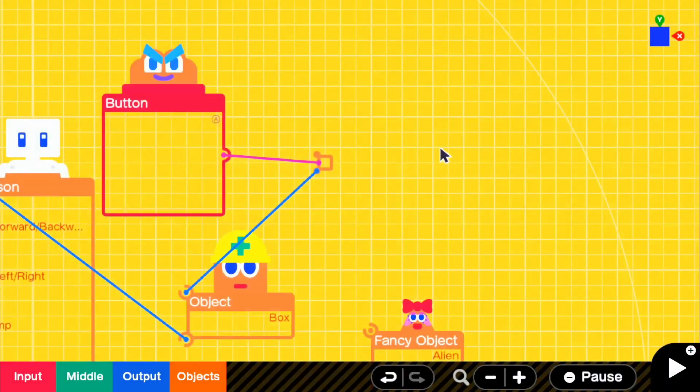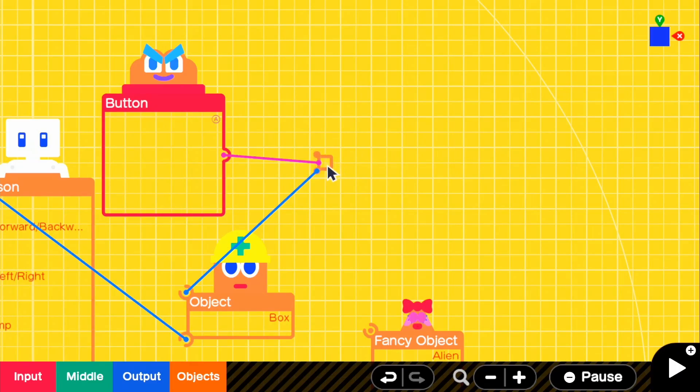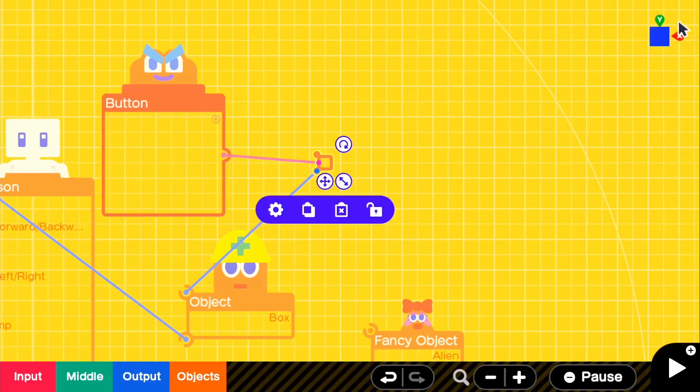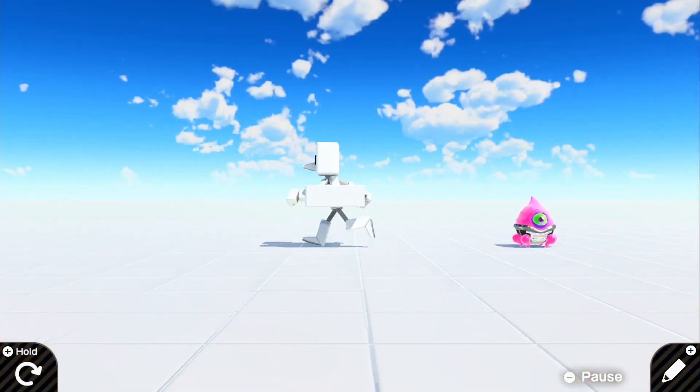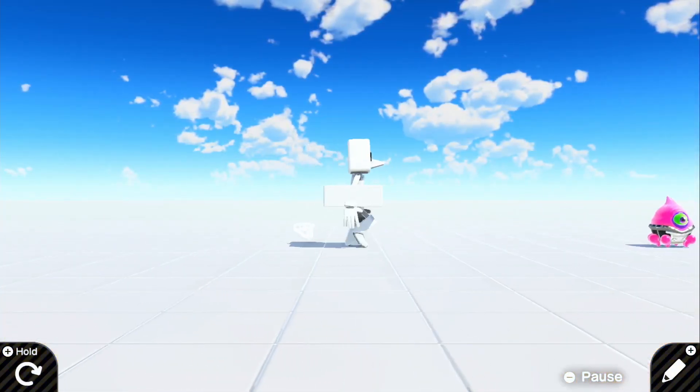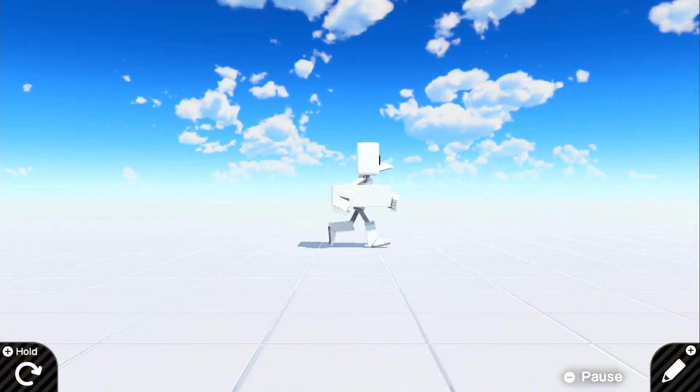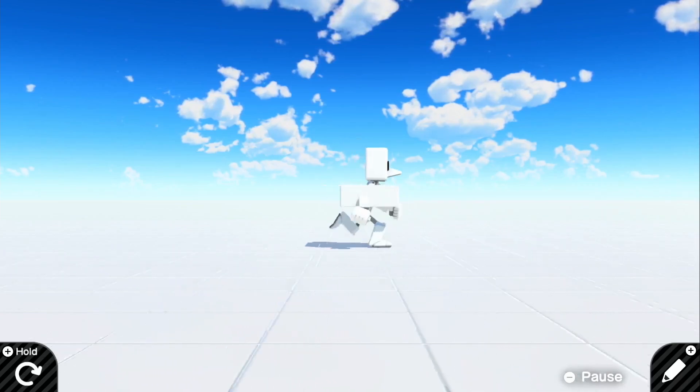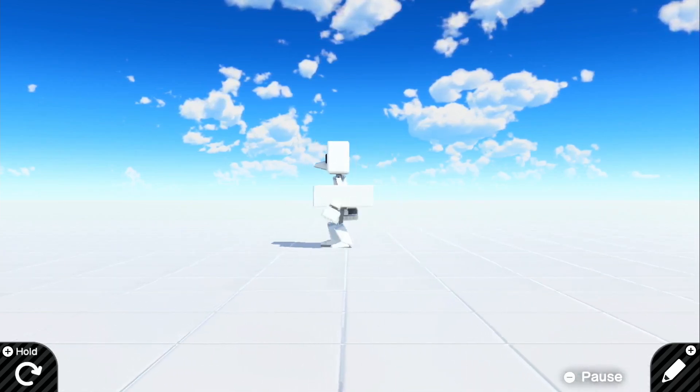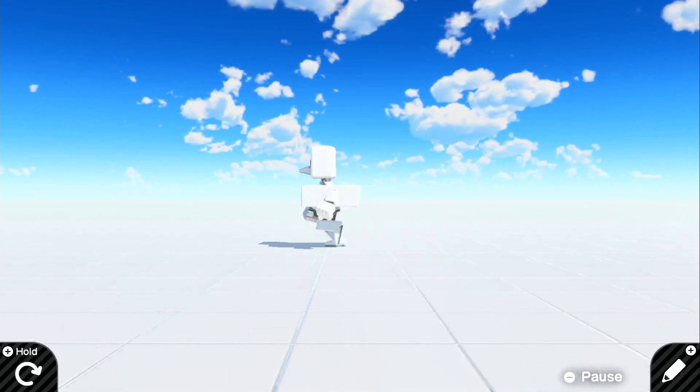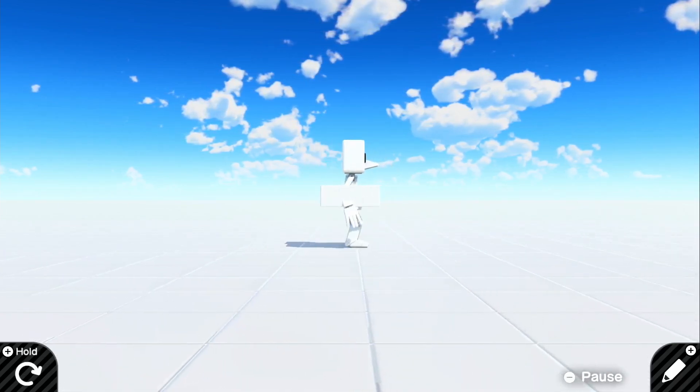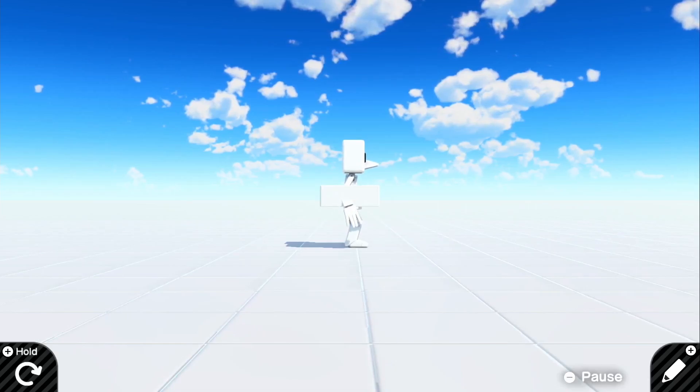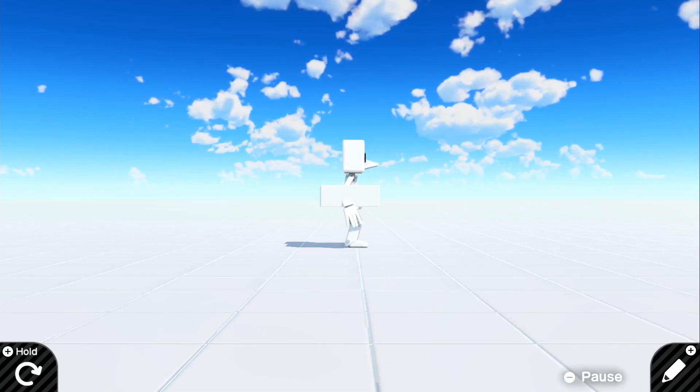If you guys also really want to mess around in here, there's launch speed so you can increase that, and also launch interval, meaning how often you can press the A button for it to launch the object. See, there we go. It shoots a lot more like a gun now because it's going a lot faster.